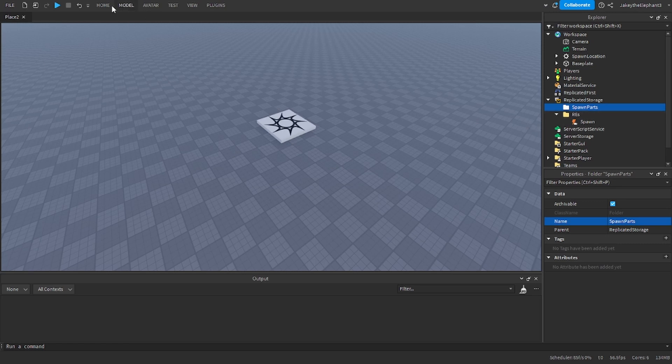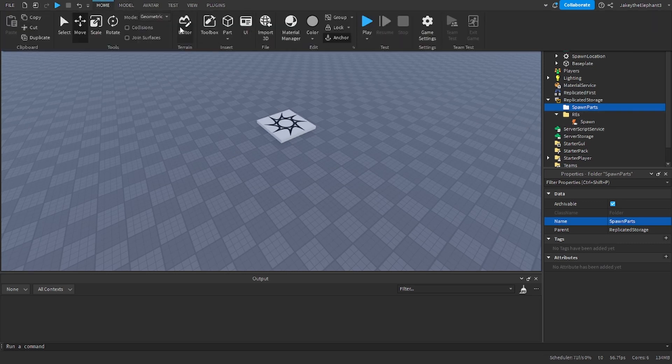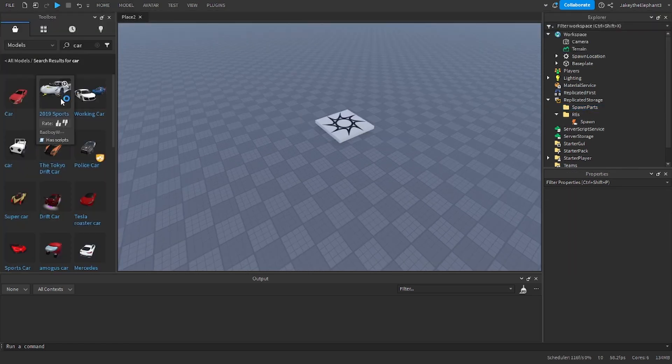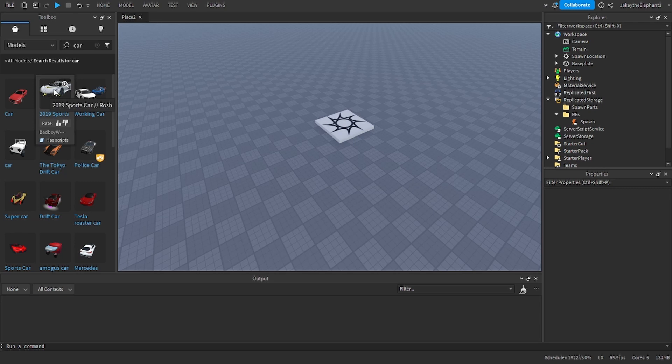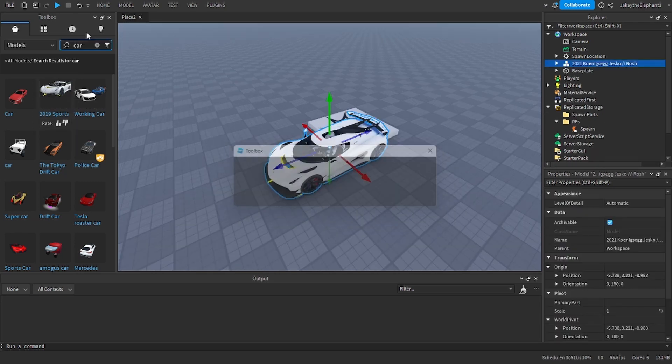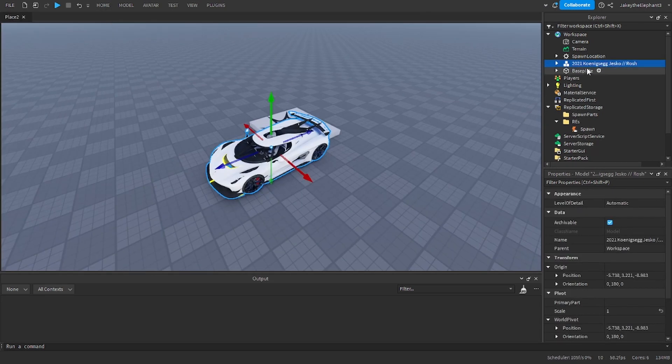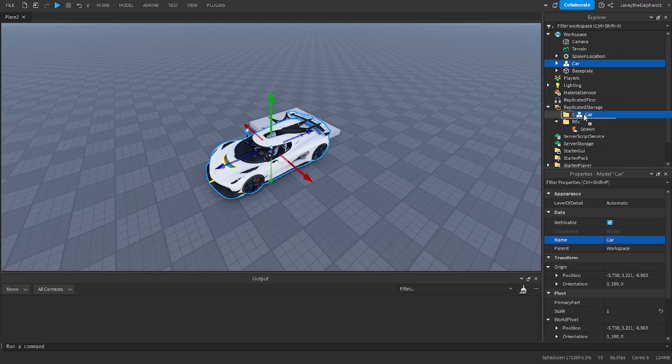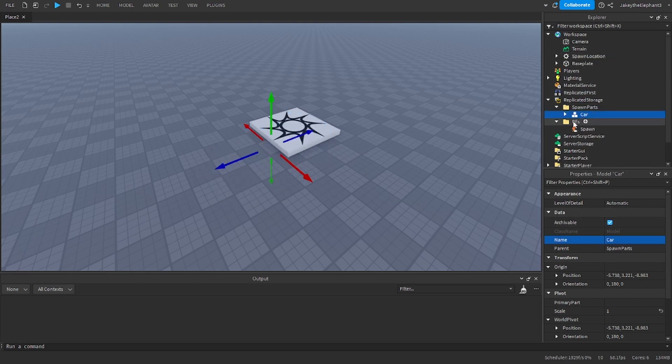In here we're going to go to toolbox and I'm going to use this car. You can use whatever you want. I'm going to rename this part to car. It has to be spelled that way or it might not work. I'm going to put it in the folder.